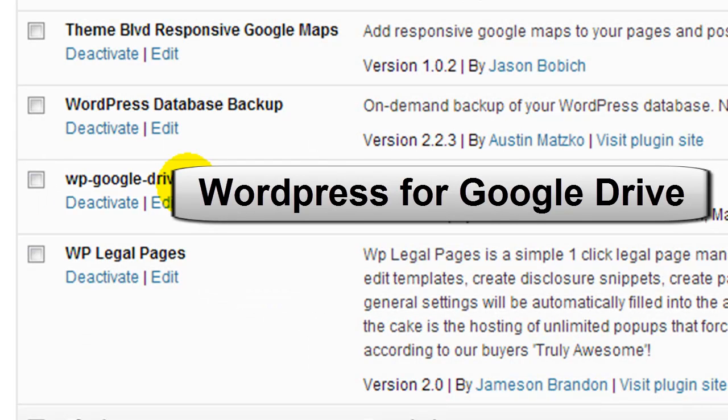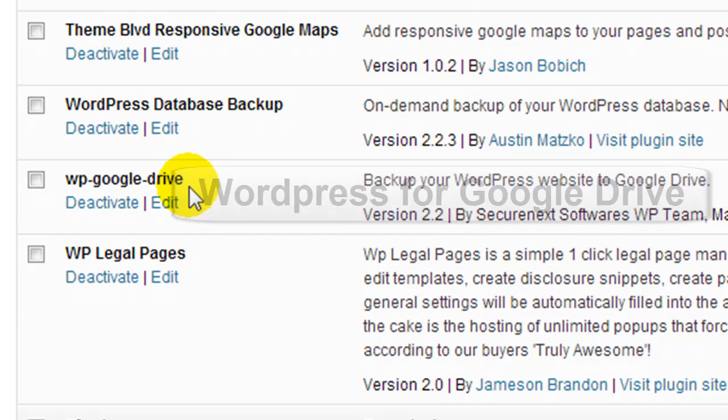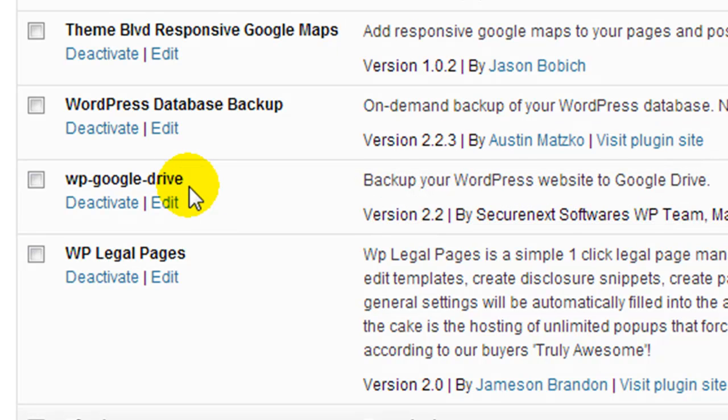Now you can configure this plugin to back up everything, all of the core files and the database, put it in a zip file, and automatically upload it to your Google Drive account.